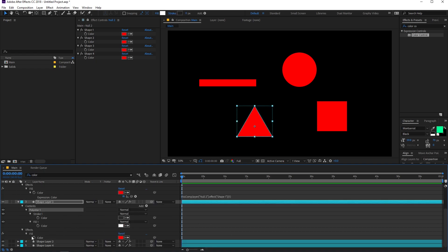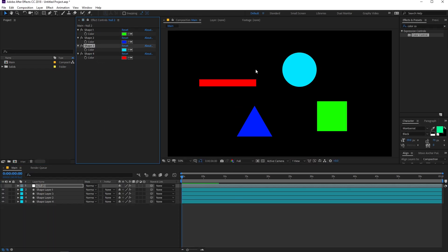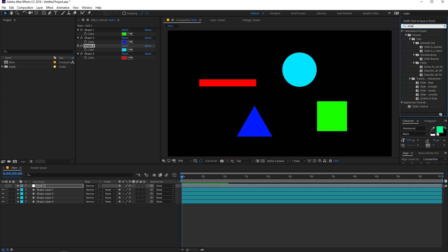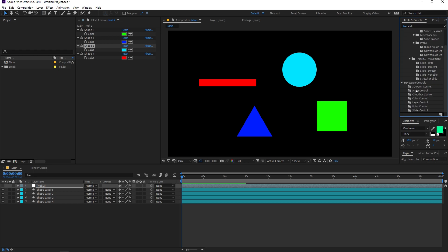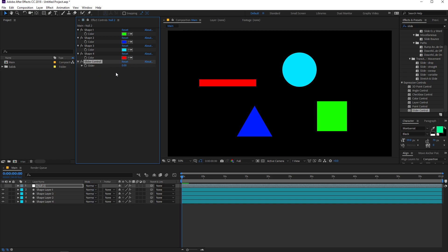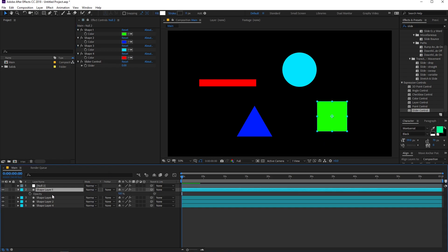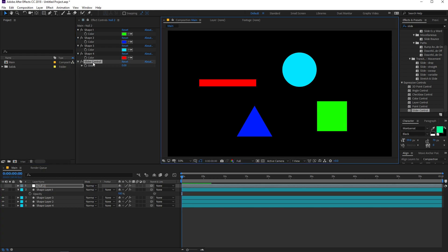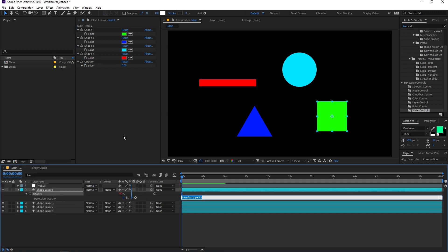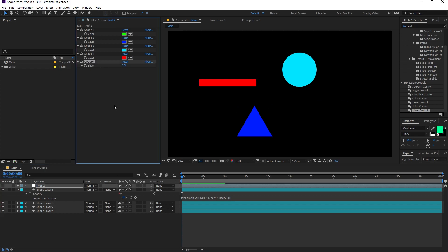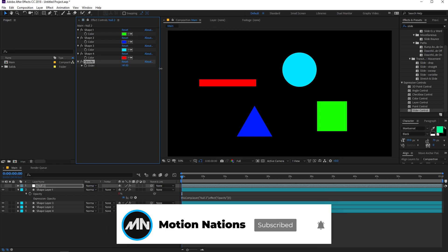Just like the color control, there are different expression controllers you can use to link different properties. Search for "slider control" under expression controls — you can open up all of them to see the full list. The slider controller is used to link any property that has a numeric slider. Drop it onto the null object layer. Select a shape layer, press T for opacity, then Alt-click the opacity stopwatch. Use the pick whip to link it to the slider, then replace the last name with "1". Now the opacity is controlled by the slider — increase it and you can see the opacity increasing.